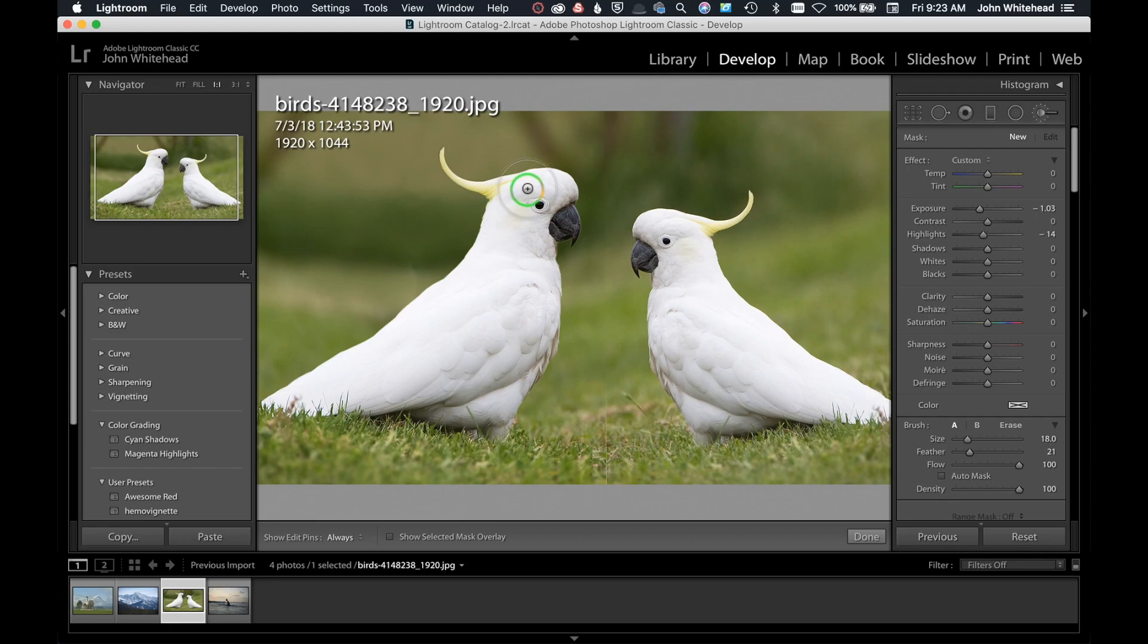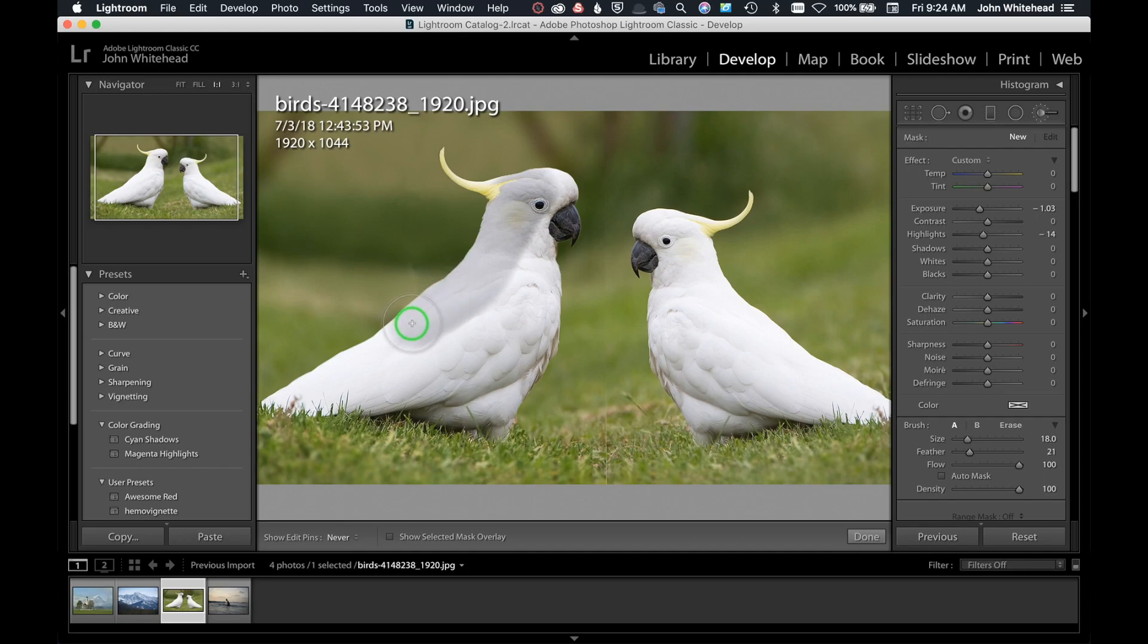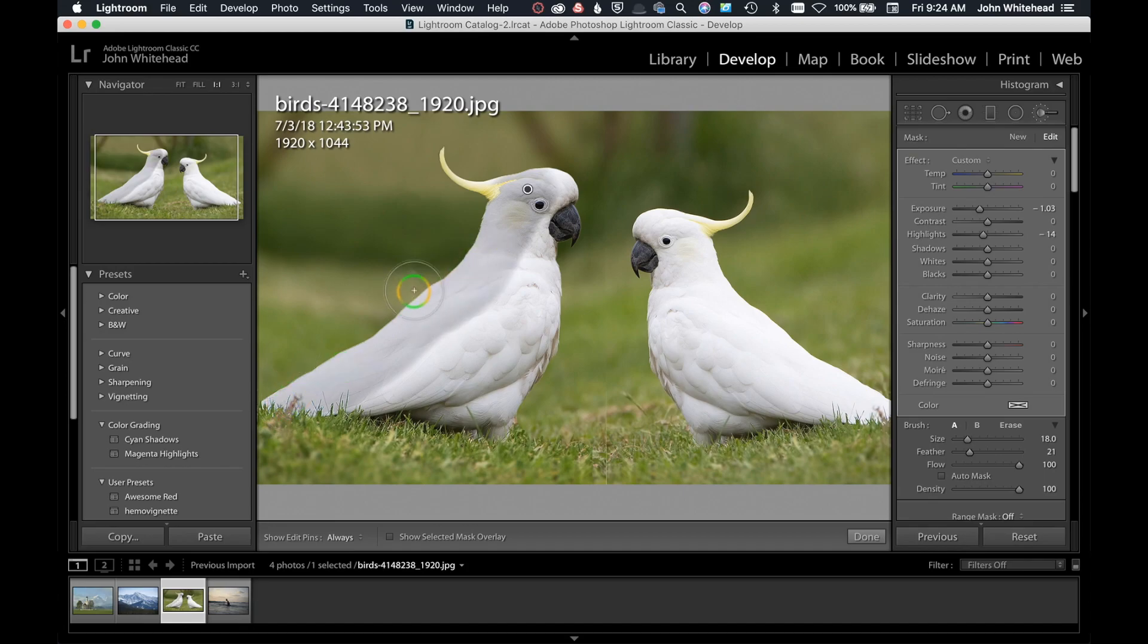As I hold this down and now as I paint down, you'll notice that Lightroom is recognizing the edge and darkening right up to that point, but not going over.